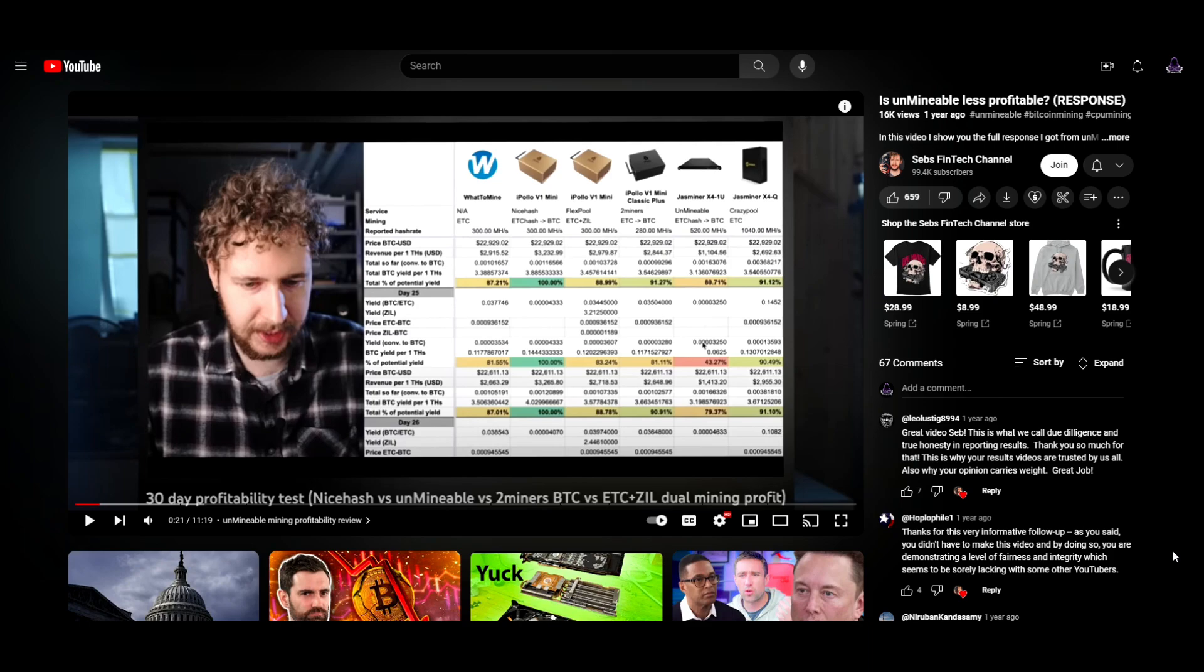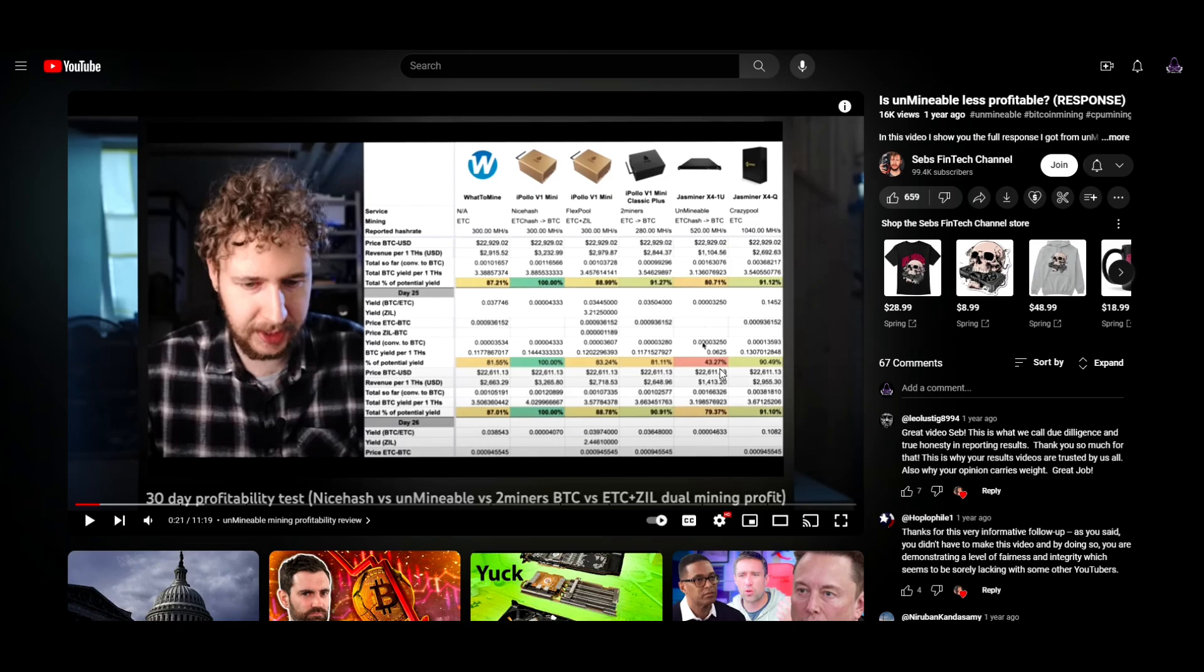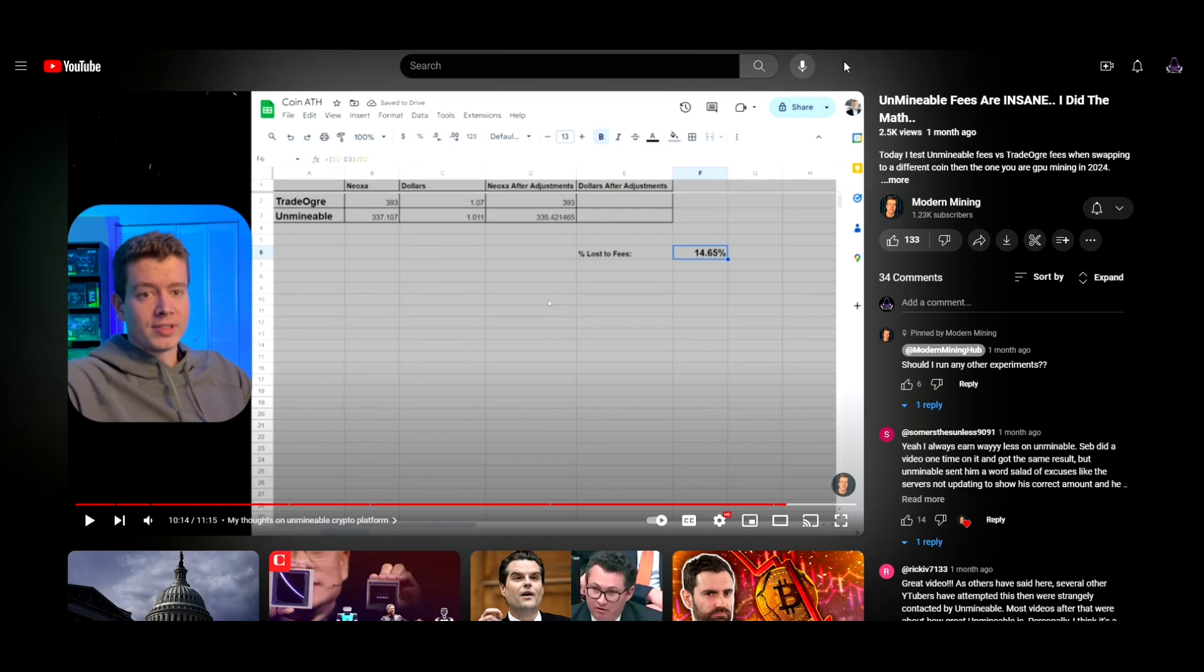He kept running into this same issue over and over where Unminable was just not up to par compared to the rest. He did a follow-up video to that after getting a response from Unminable. They had lots of reasons for why it was performing so badly. However, in all of my tests, I am noticing a severe discrepancy from what I should be receiving as opposed to what they state on their website.